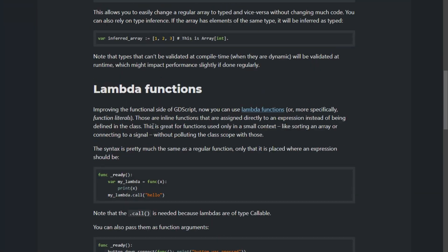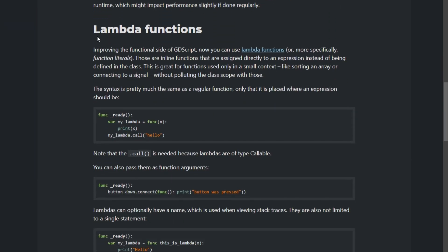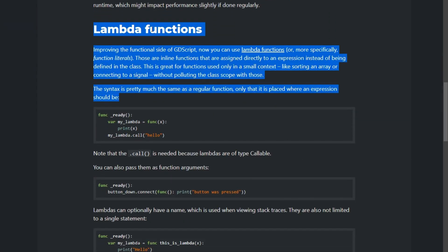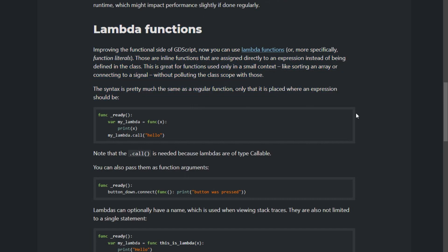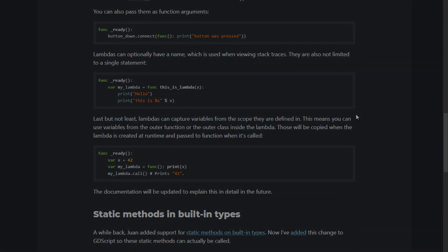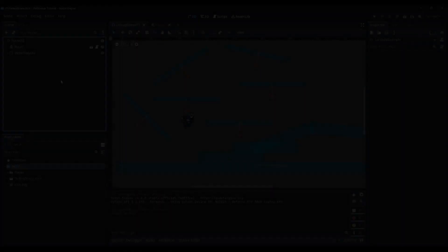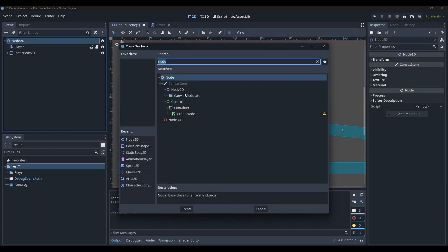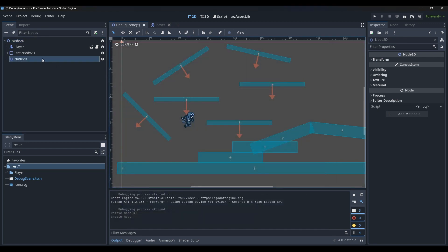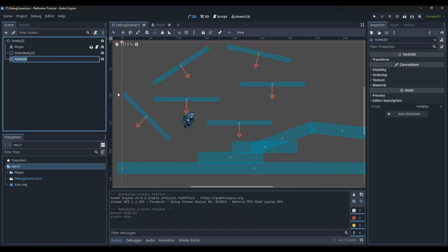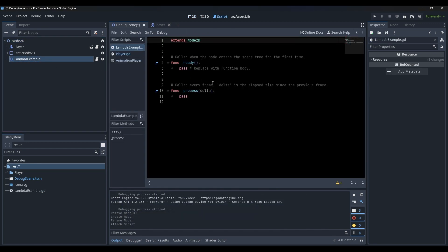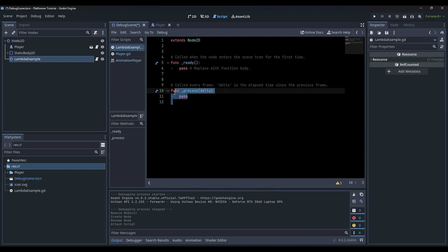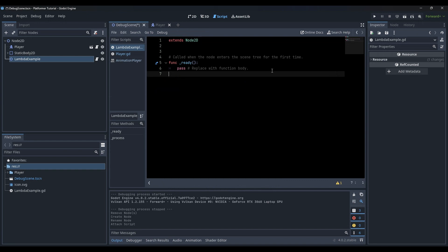Godot 4 introduced lambdas as a new feature in GDScript. Lambdas, also known as anonymous functions, can be created and used inline. They are frequent in functional programming and provide a concise way to write your code.